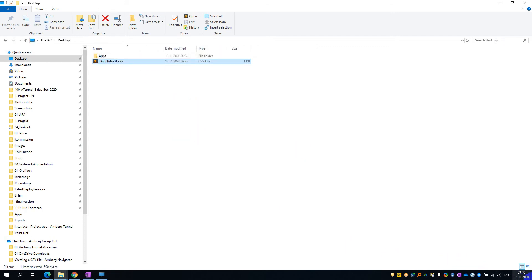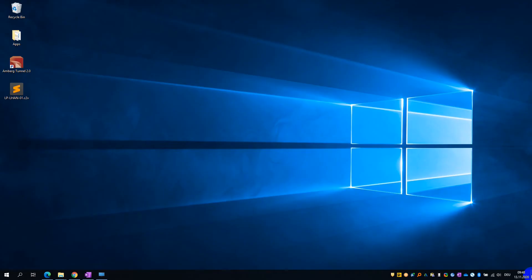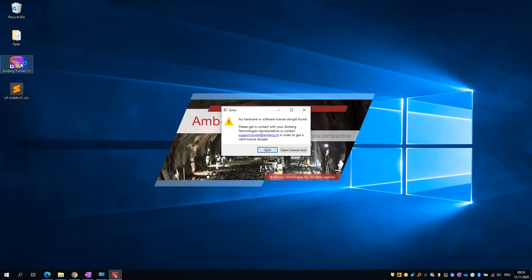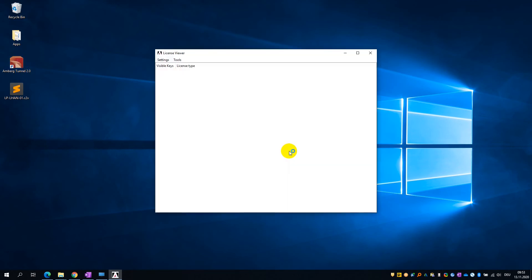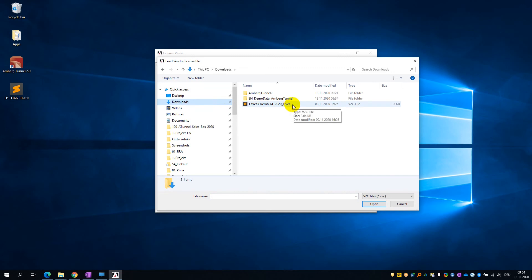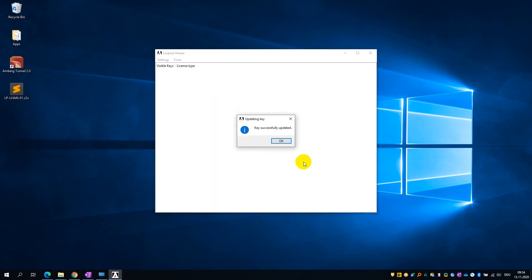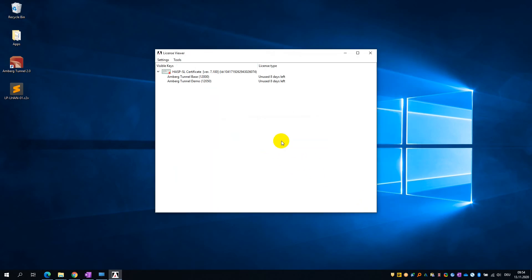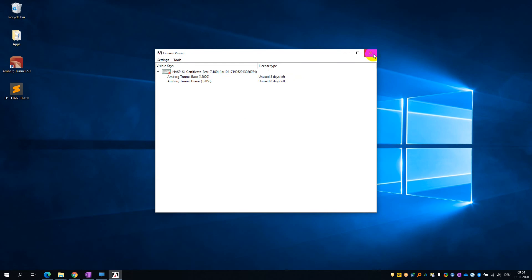Once you receive the demo license, go ahead and launch AMBURG Tunnel and open the license viewer. Next, right-click on the white space and choose the option Update Key from V2C file. Browse to where you have the V2C file saved and select it. You can now hit OK and view the license details. At this stage, you can close the license viewer and launch AMBURG Tunnel.